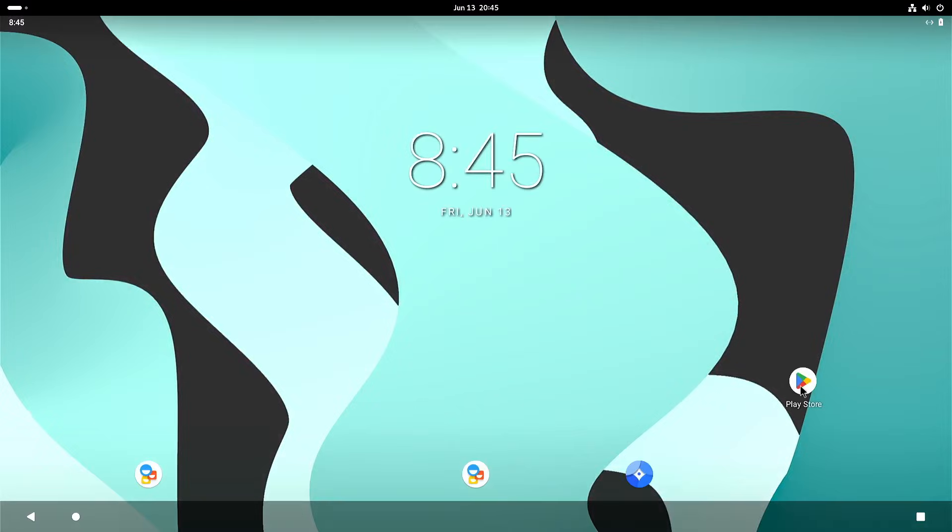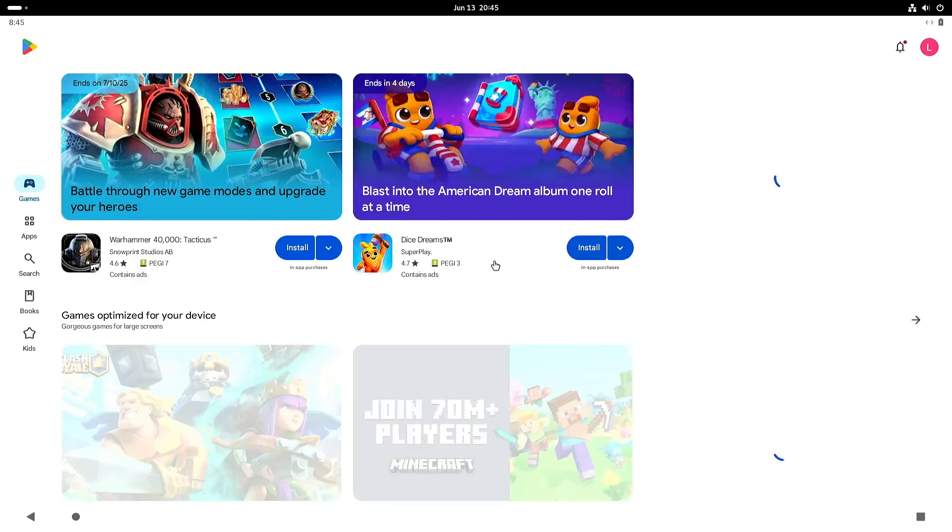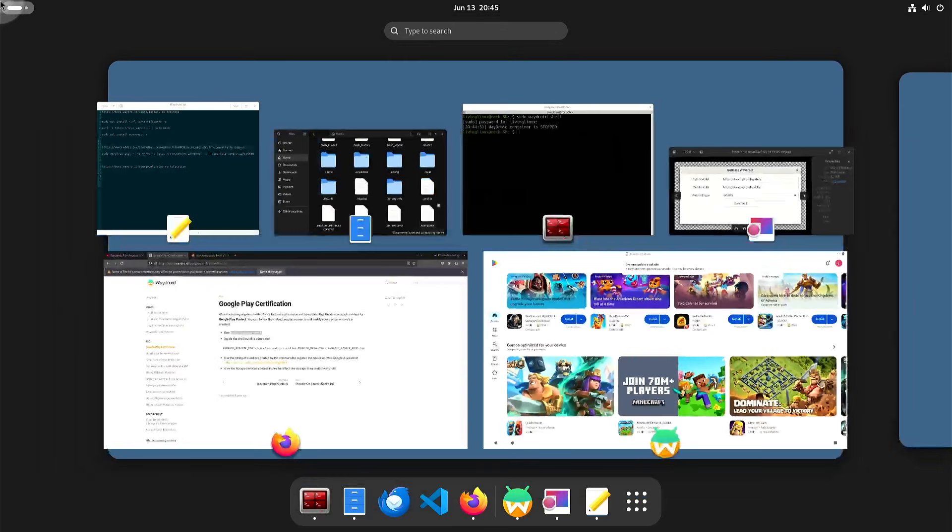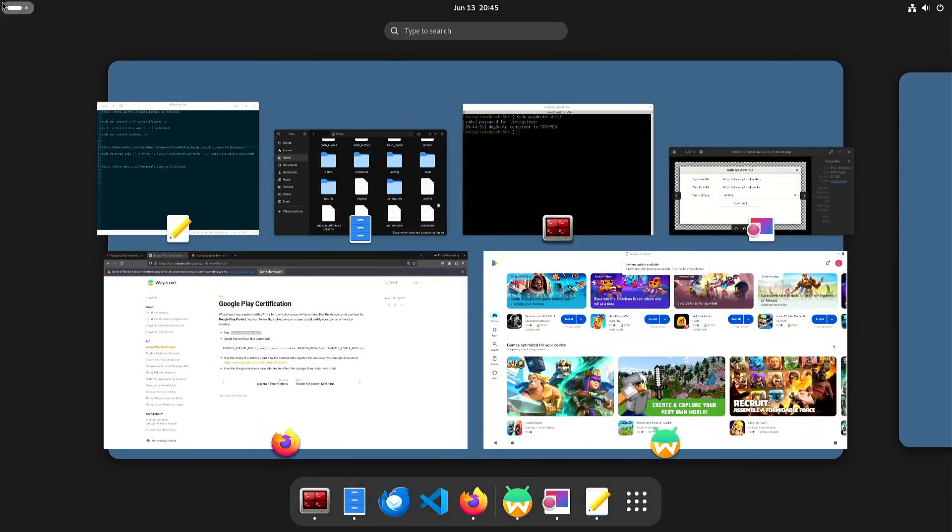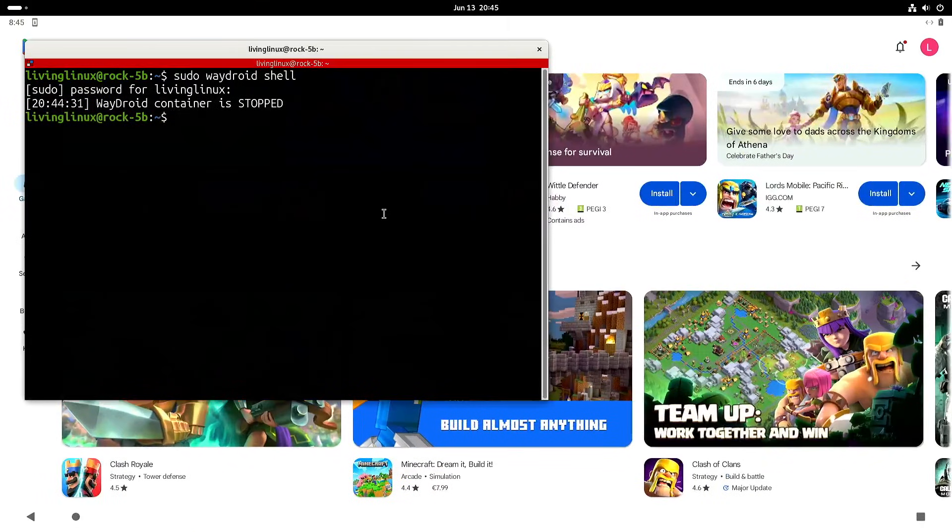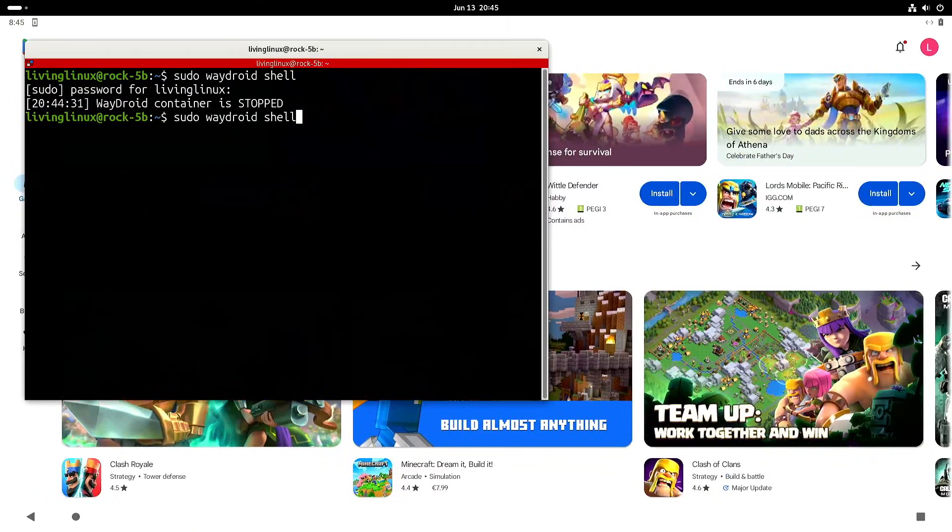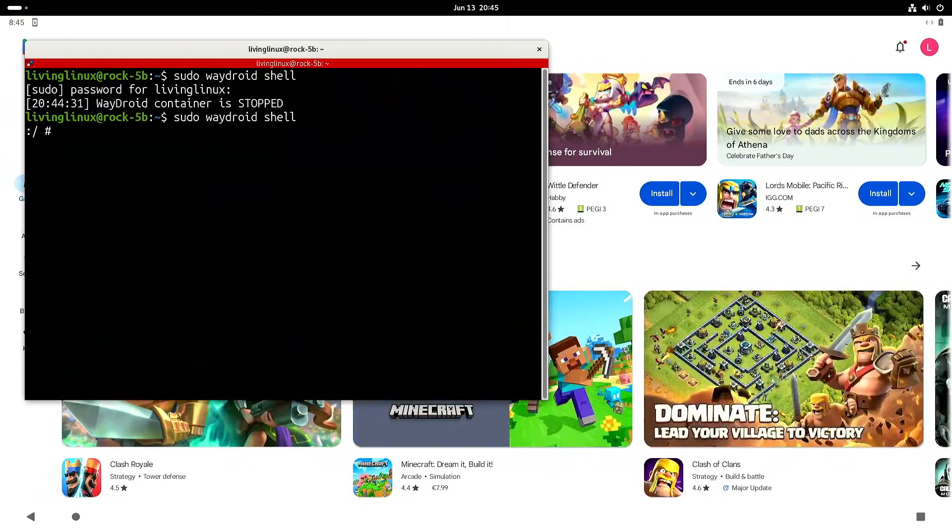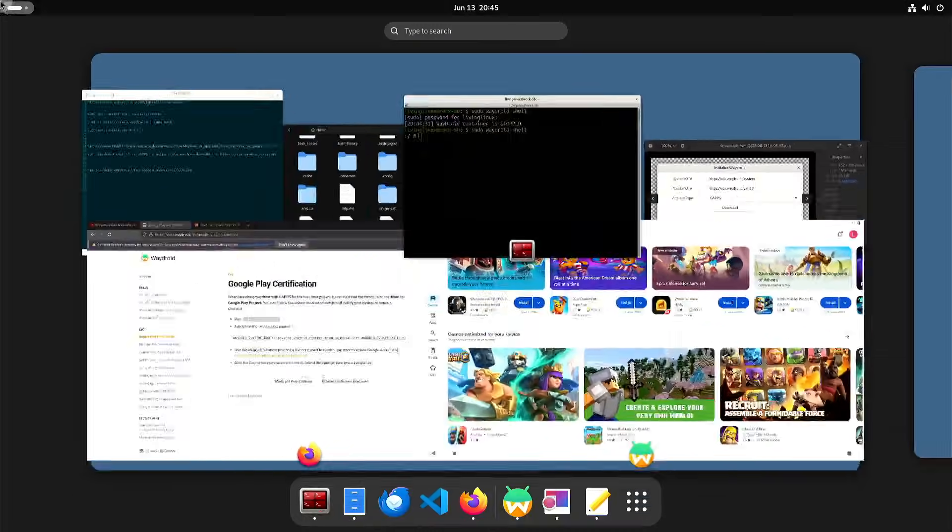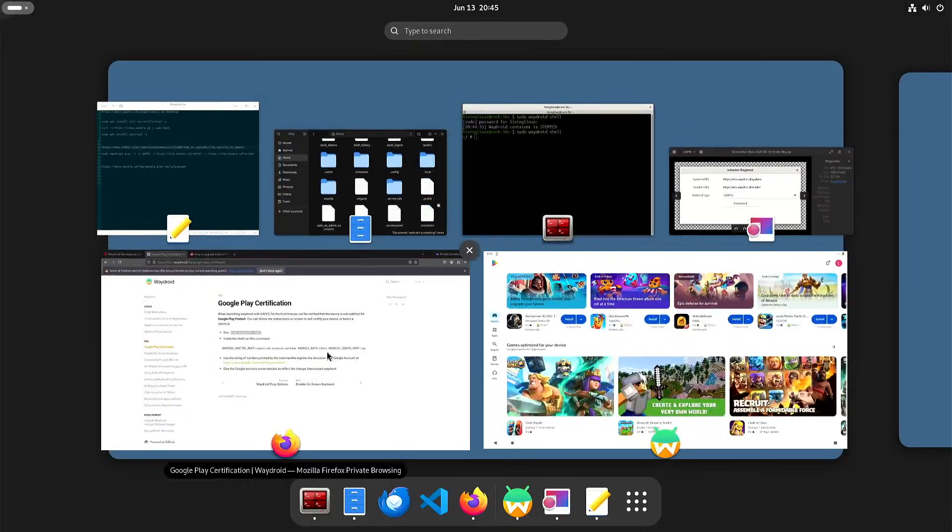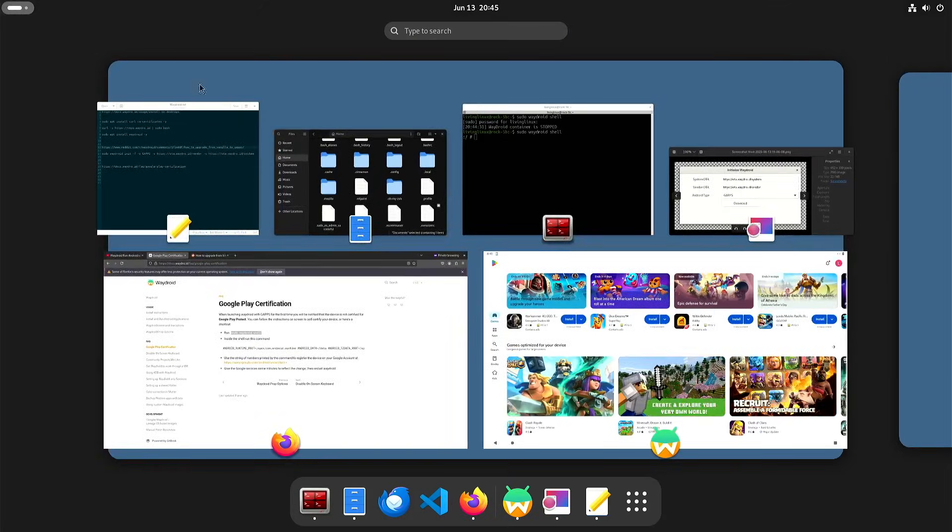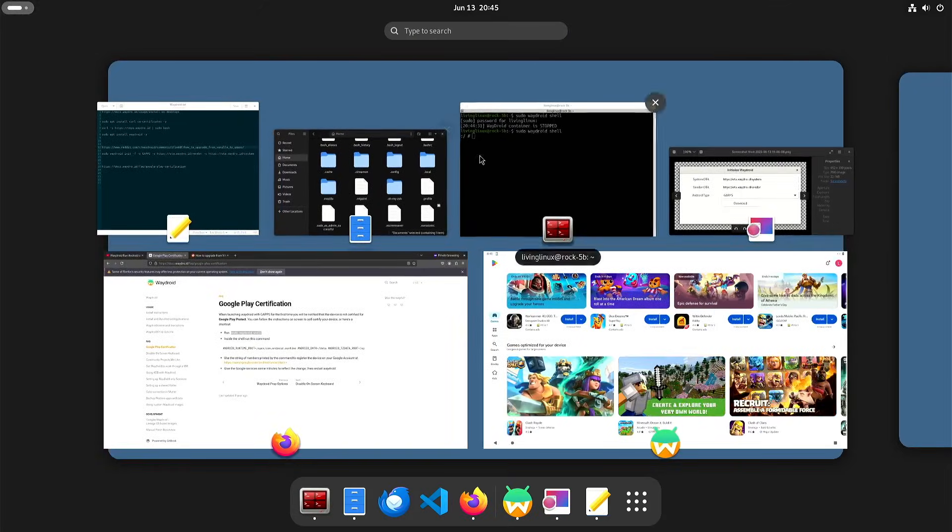Okay, so you can see Google Play Store is installed and it's also working because I already went through that procedure. So let's see if we can start the Waitroid shell. Now we have the shell and then you need to copy this whole line and execute it and then you get a certain number.